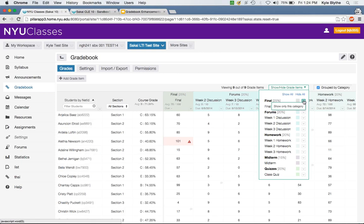We also have a dropdown that allows you to display only a specific category or only a specific item.